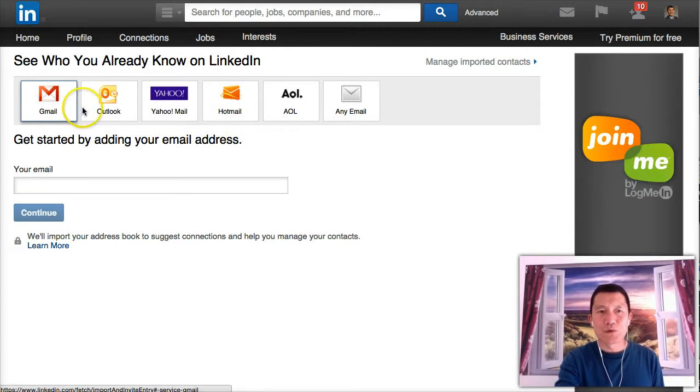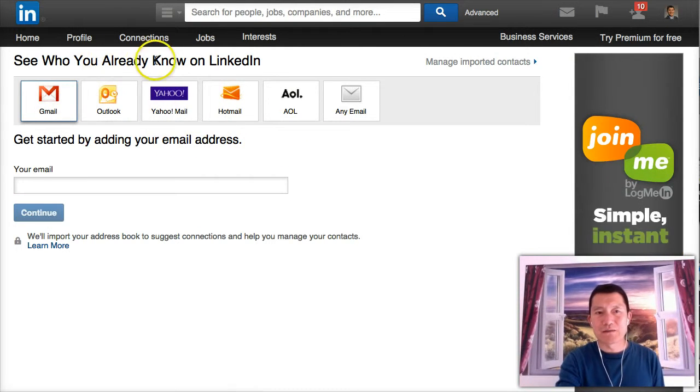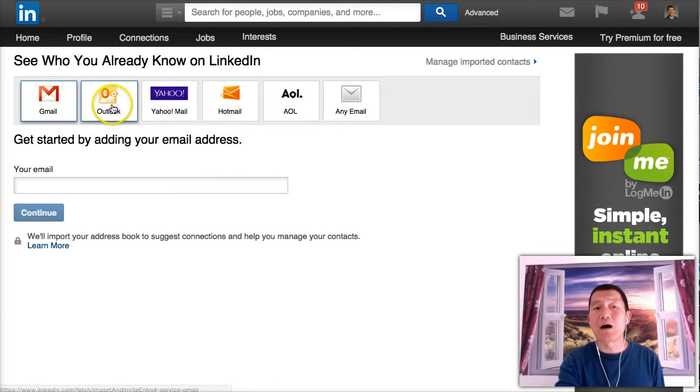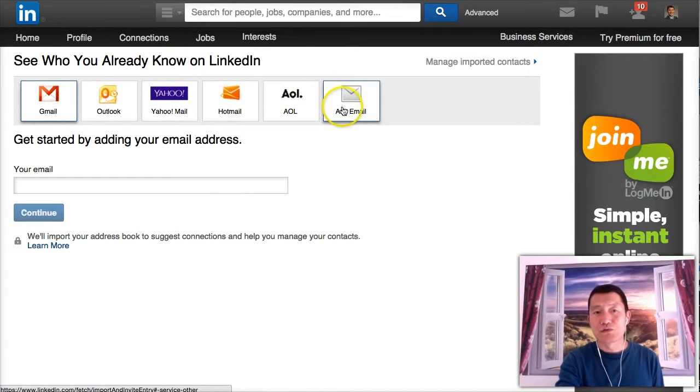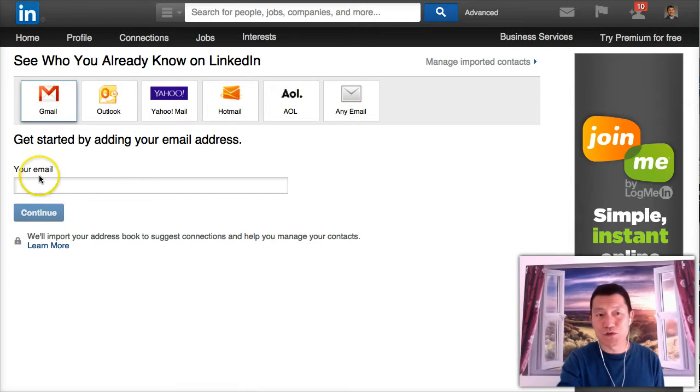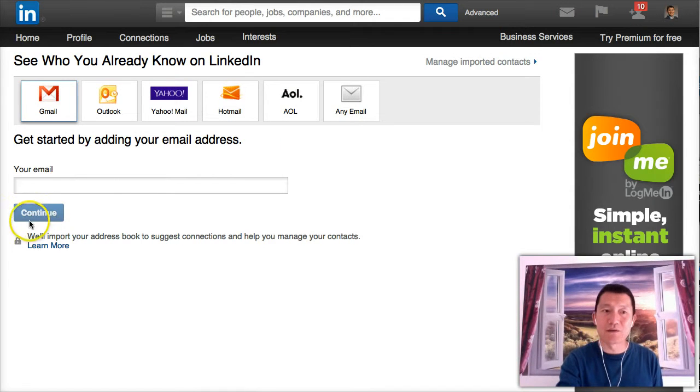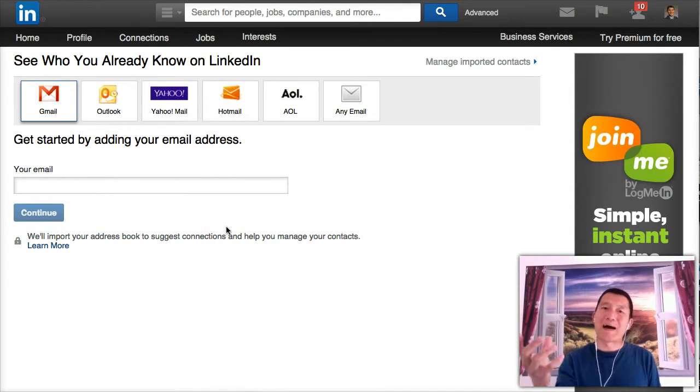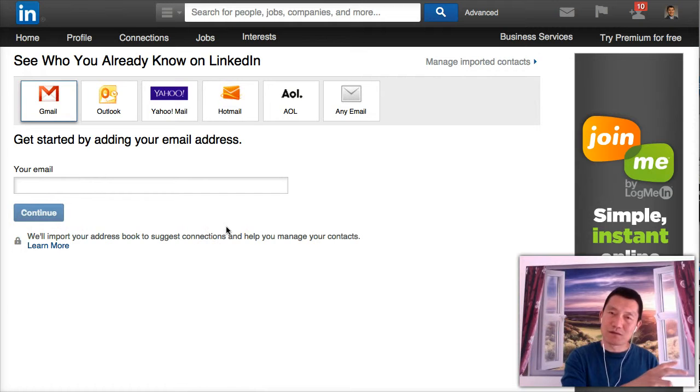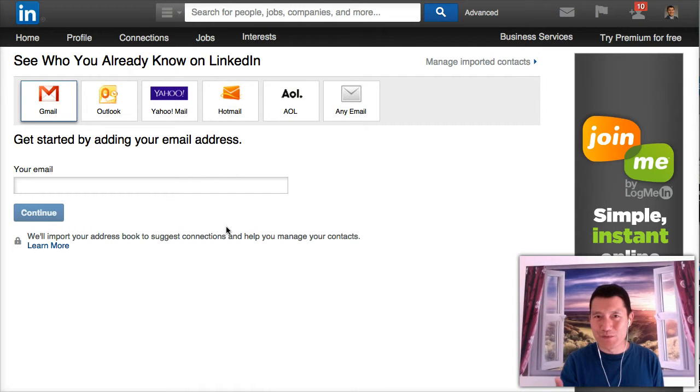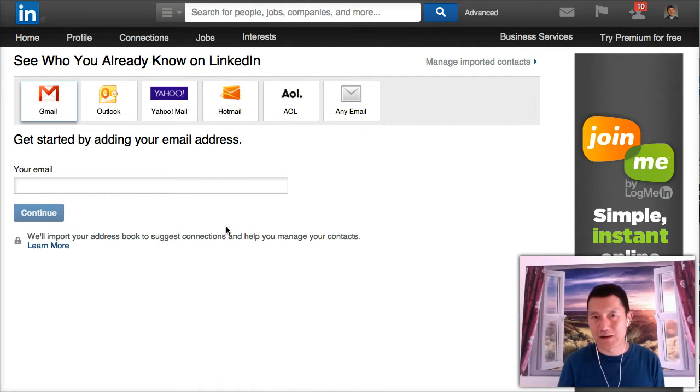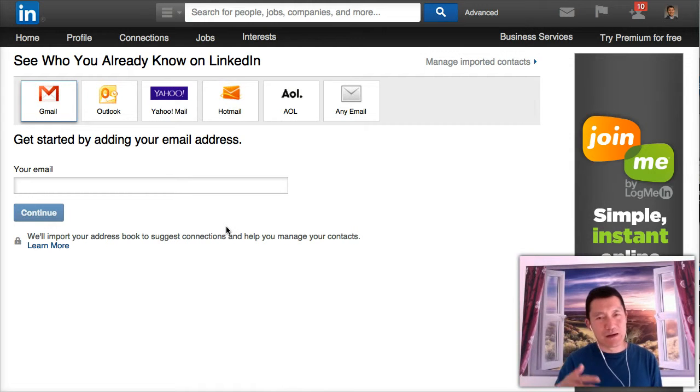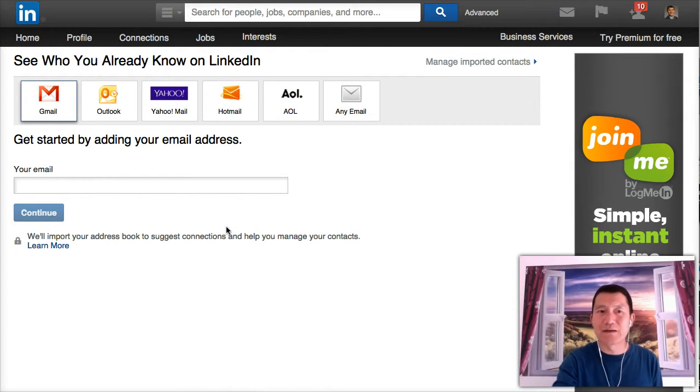And if you have a Gmail account, you just put your Gmail account in there, click continue, and then LinkedIn will ask Google. Google will ask your permission whether LinkedIn can go in there and get your contacts. And I would say yes. I've done the same thing to my Gmail account. It's perfectly fine.